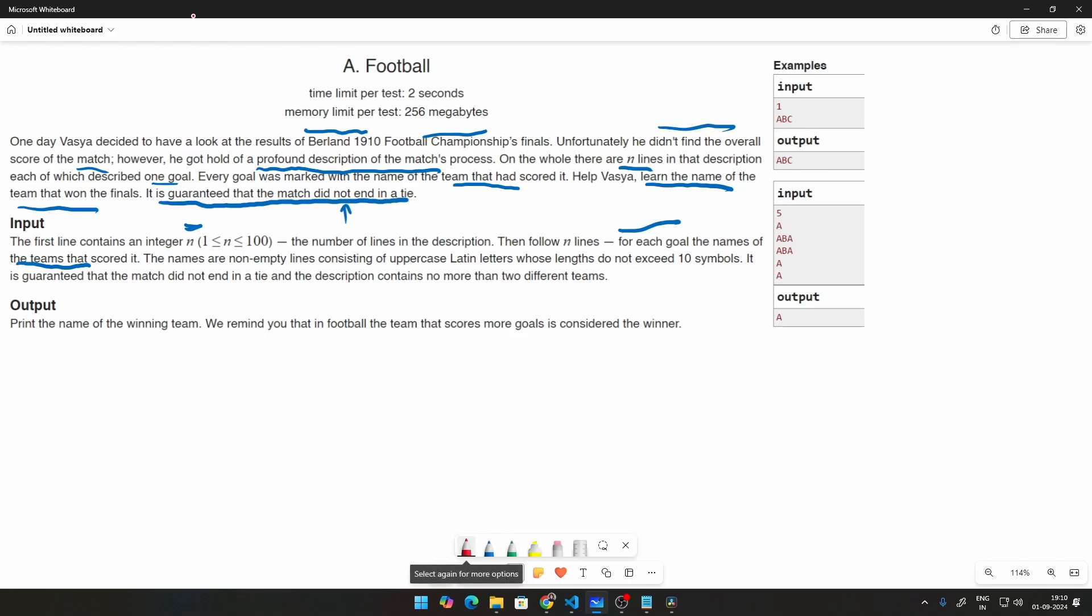We are going to be using this concept of frequency histogram or frequency distribution, whatever you like to call it. We discussed this concept many times in this series. And the Pythonic implementation of this particular